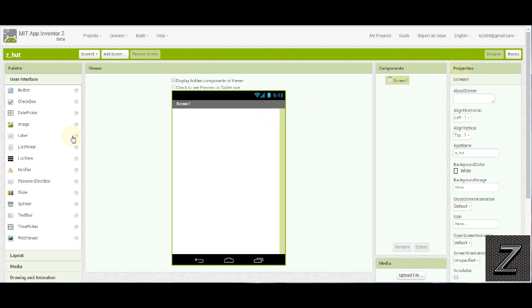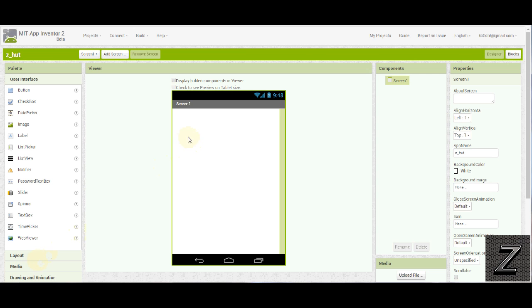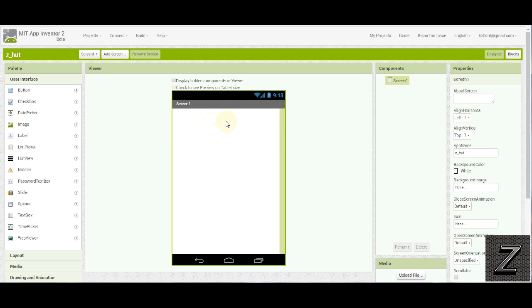I'm not going to use the layouts, the arrangements on this. In the last video we dealt with arrangements but you could use arrangements with this to have like the slider over here and then the label over here to display the value. But what we are going to do is we are just going to have a slider that goes across pretty much the whole screen side to side and then we are going to have a label up here.